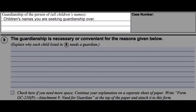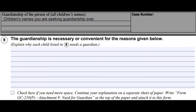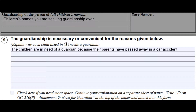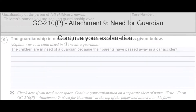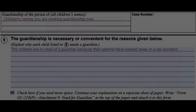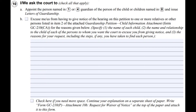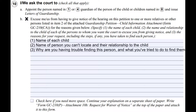On the third page, write down all the children's names that you are seeking guardianship over. On number nine, explain in detail why the guardianship is needed. If you need more space, check the box below and on a separate sheet of paper continue your explanation, titling it Form GC 210 P, Attachment Nine.